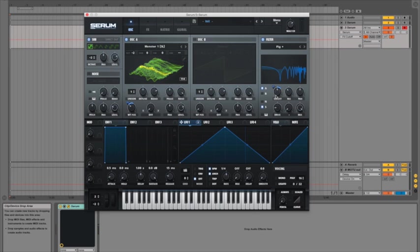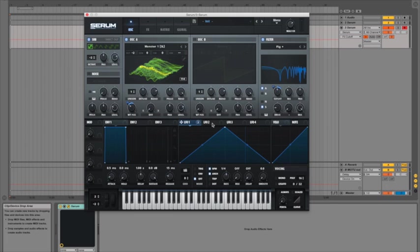Yeah it sounds pretty interesting. But at the moment our modulation is still pretty simplistic. So the next thing I want to get involved is one of the envelopes which are on the left hand side down at the bottom.